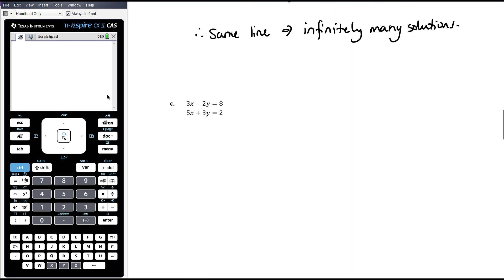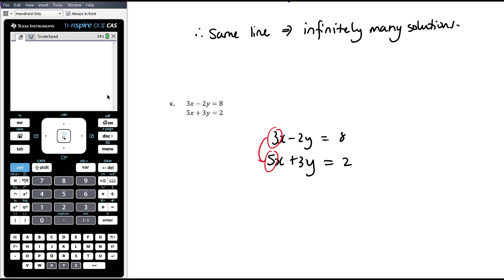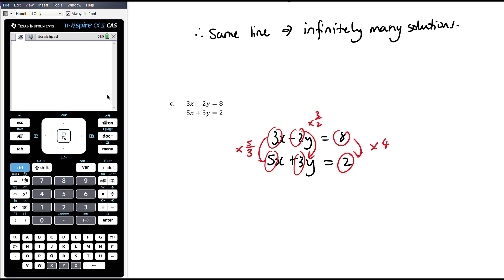For example 1c, we have 3x minus 2y equals 8 and 5x plus 3y equals 2. We are not going to be able to multiply the whole left-hand side by a single value to get the other left-hand side. The ratio from the x coefficient is times 5/3, the ratio from the y coefficient is times negative 3/2, and from the constants it is times 1/4 — none of those are the same. The fact that the left-hand side hasn't been scaled by the same proportion means the gradients are different.